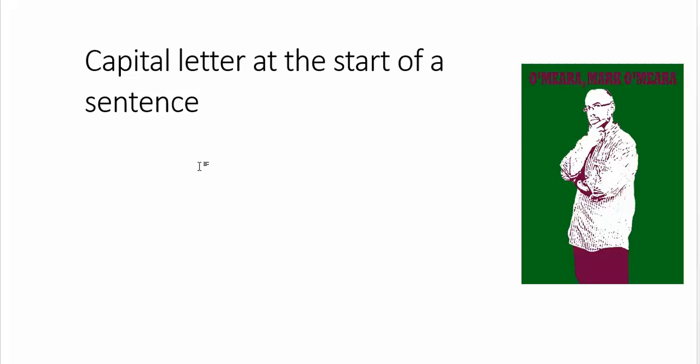Hello students and viewers. I'm a little bit surprised to see this error still happening in people's writing, particularly when they're typing.